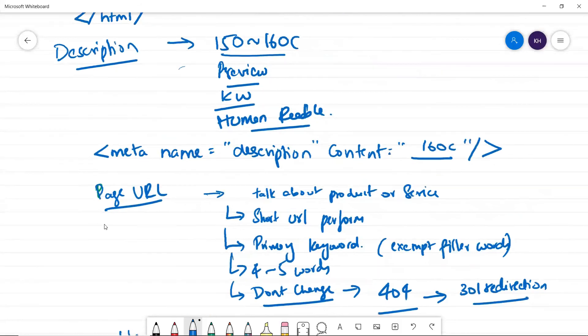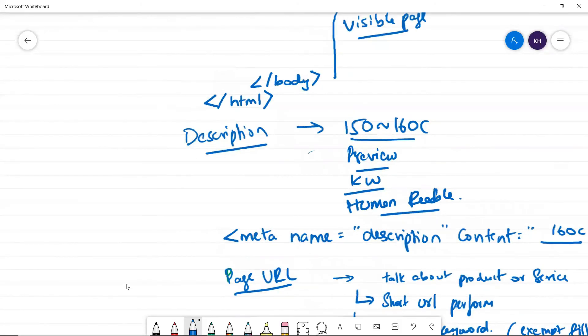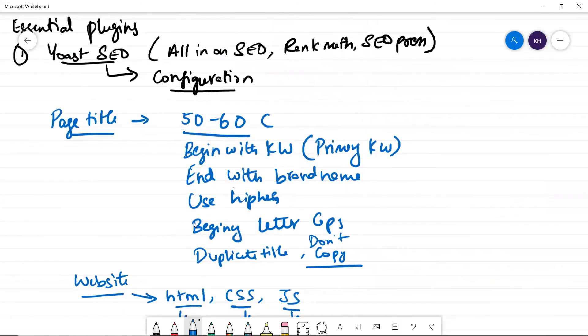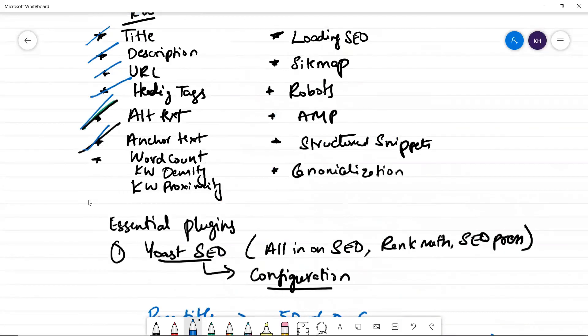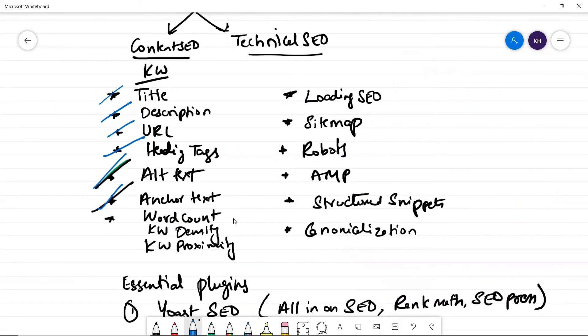So you can check all these things which we have talked about keyword optimization. You see here, you already told Google what that page is about in title, description, URLs, heading tags, alt texts and anchor texts. These are the core areas, the most important areas where you use the keywords, which is also called keyword prominence.